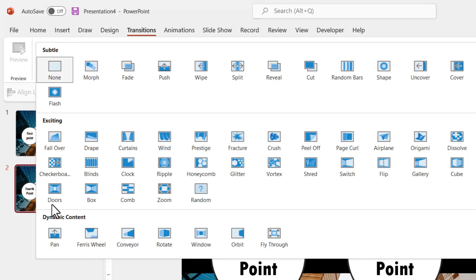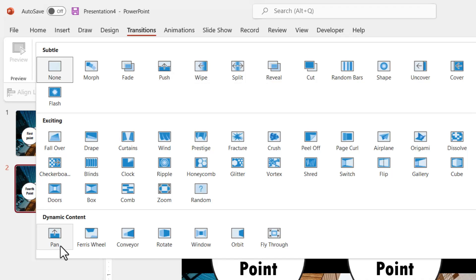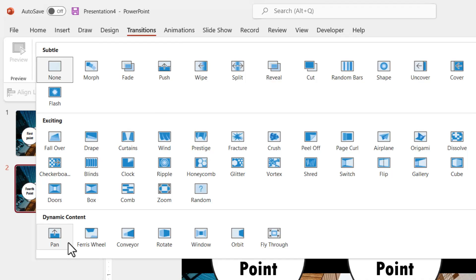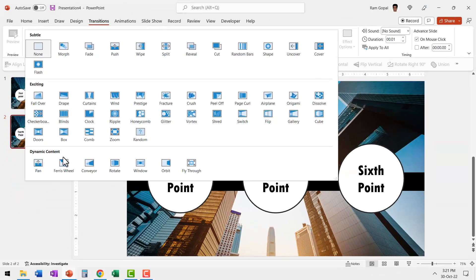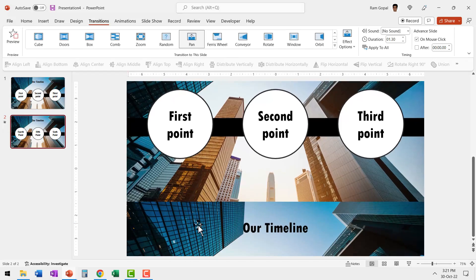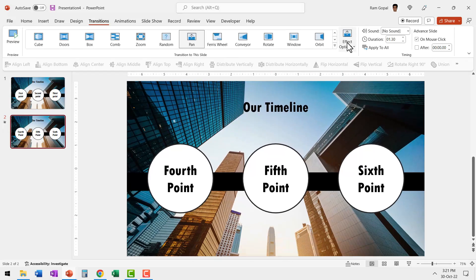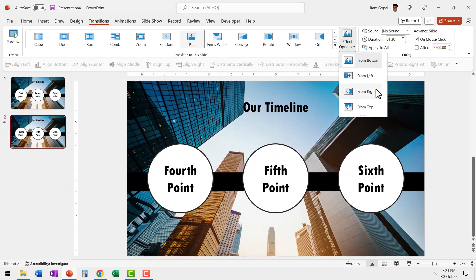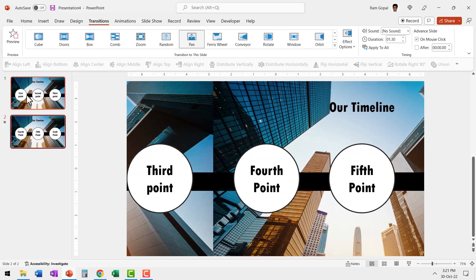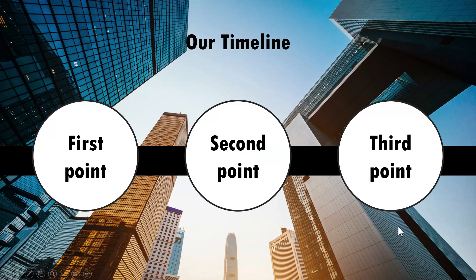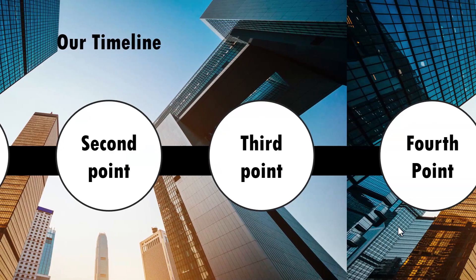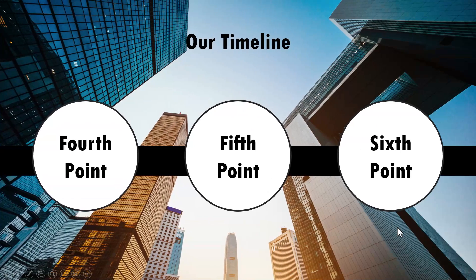Now we have push transition here and we have pan transition here. At the face of it, they both work the same. Let me show you first how pan transition works. If I go to effect options and change this from right, when I go to the first slide and go to slideshow, this is how the pan transition works.